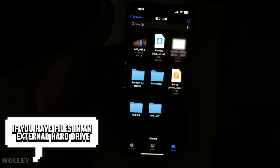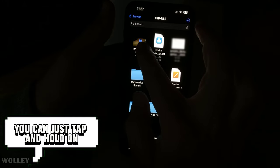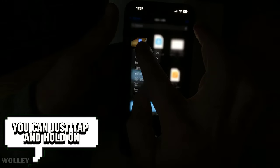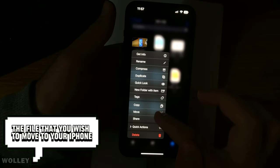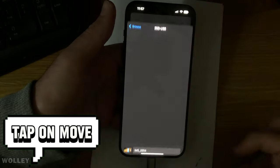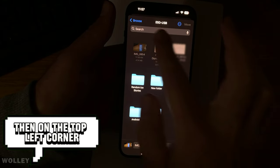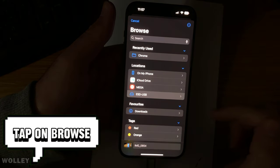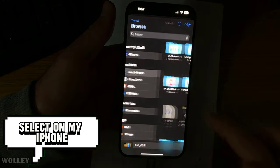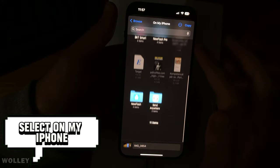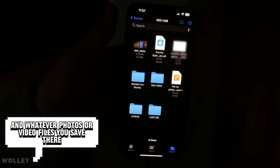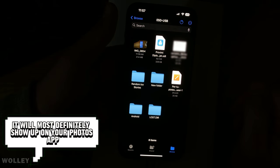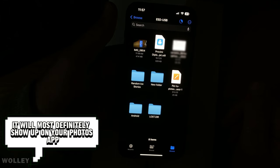If you have files in an external hard drive or flash drive, you can just tap and hold on the file that you wish to move to your iPhone, tap on Move, then on the top left corner, tap on Browse, select On My iPhone, and whatever photos or video files you save there, it will show up on your Photos app.